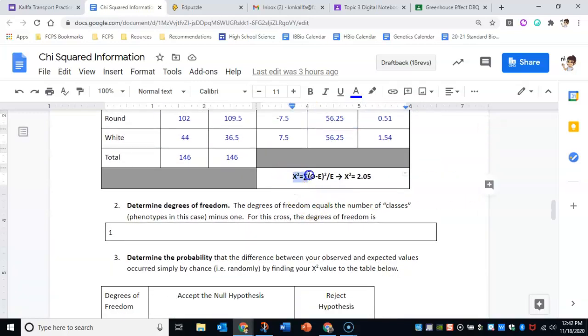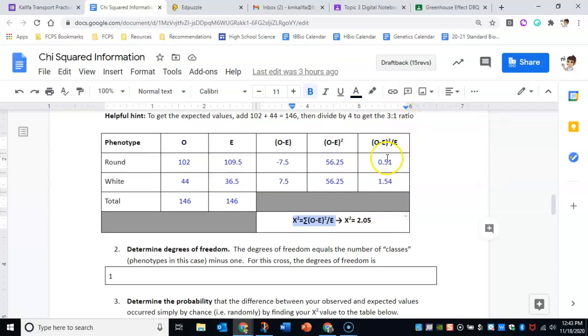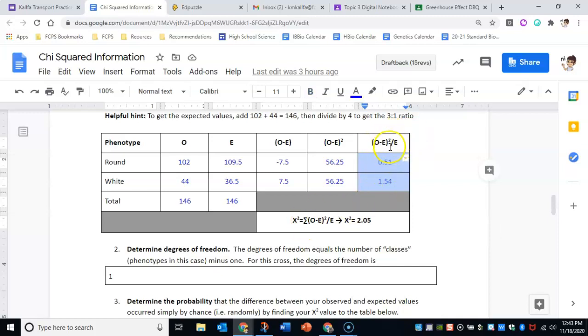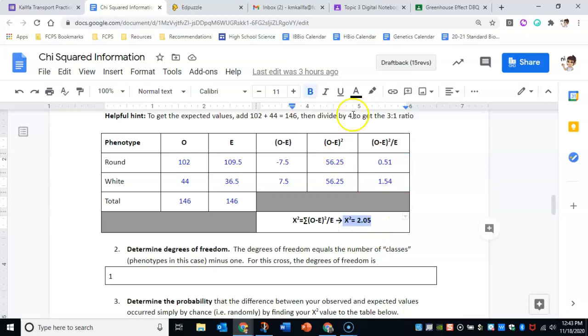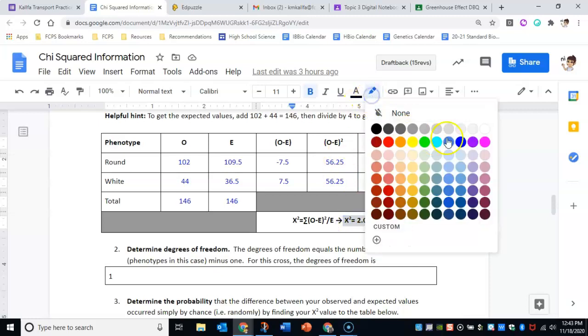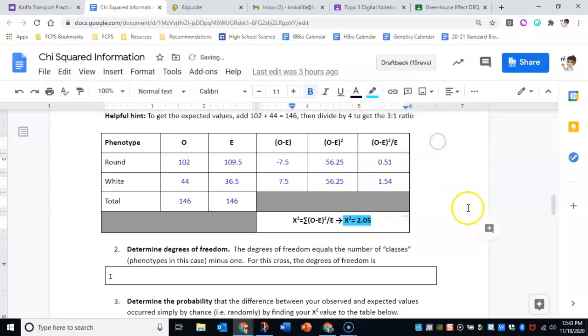To get your final chi-squared result, you add up these two numbers. It's just the sum of this last column, which is 2.05. This is your final answer—this is what we care about. That is your chi-squared result.